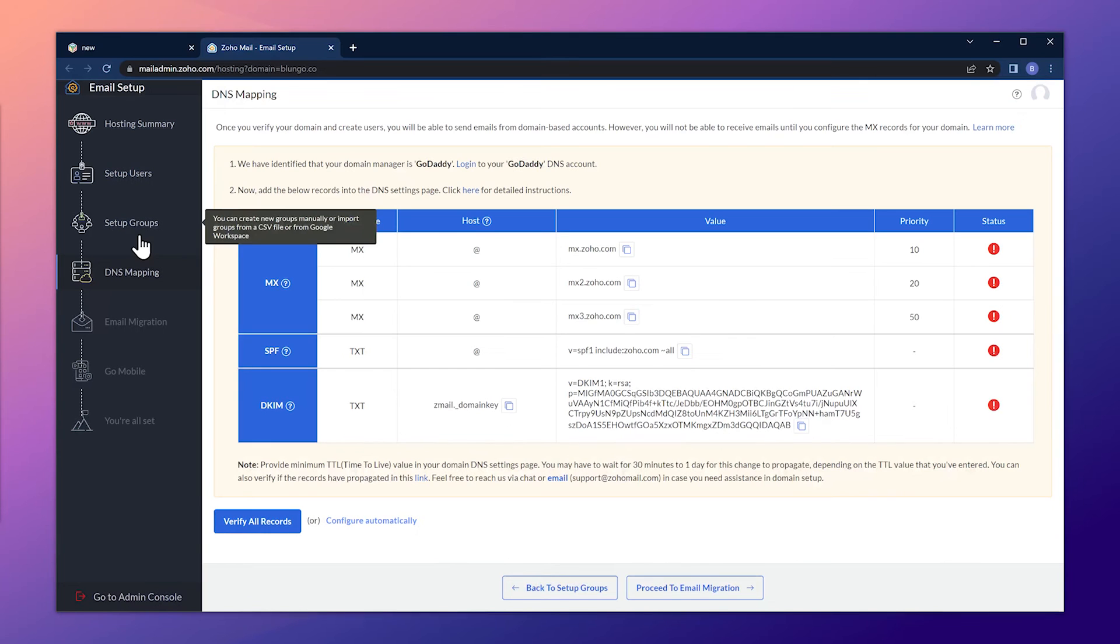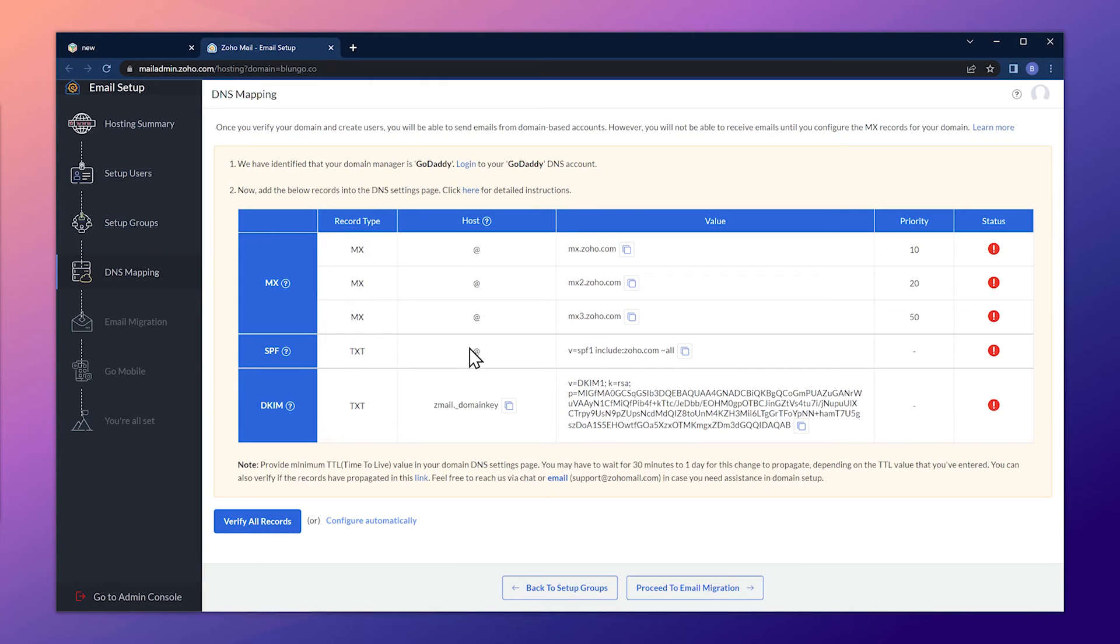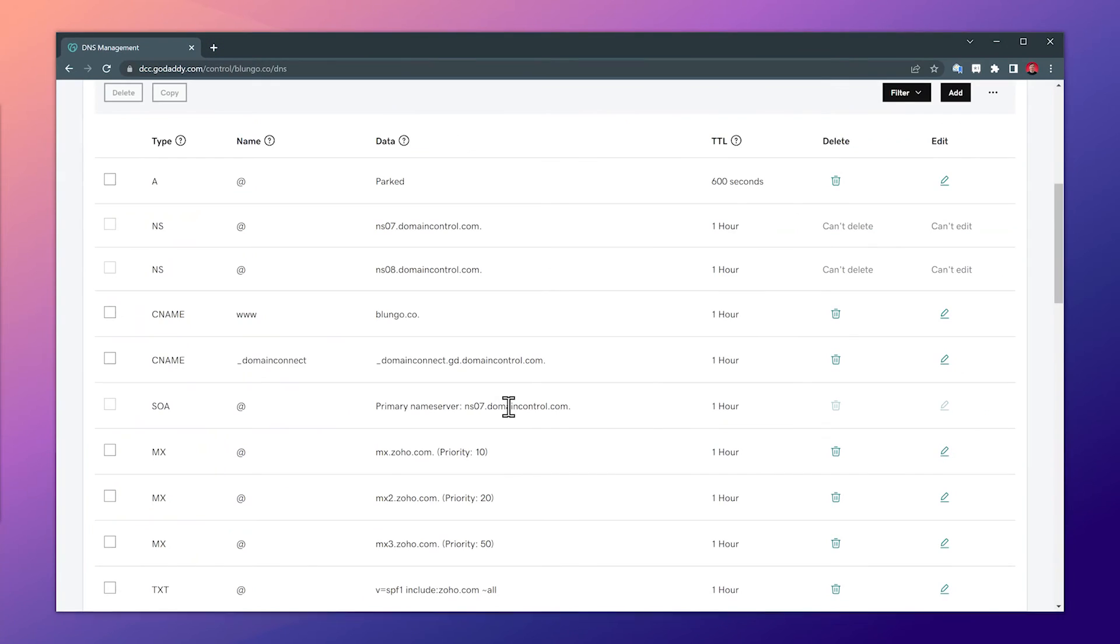Now let's go back to the setup page. For the DKIM record, we have to copy two different sections. First, we're going to copy the name or host.